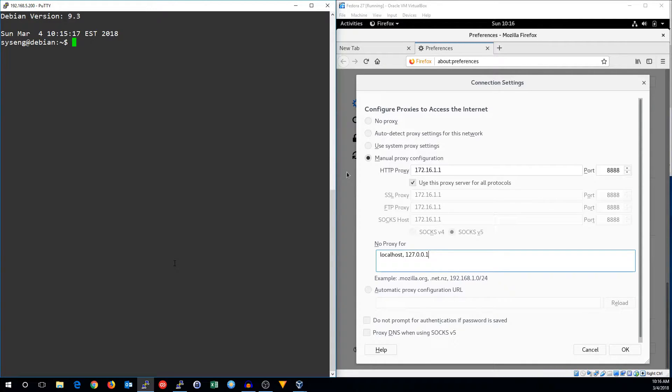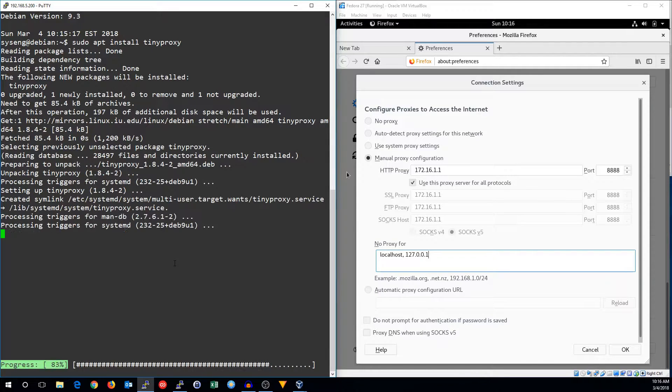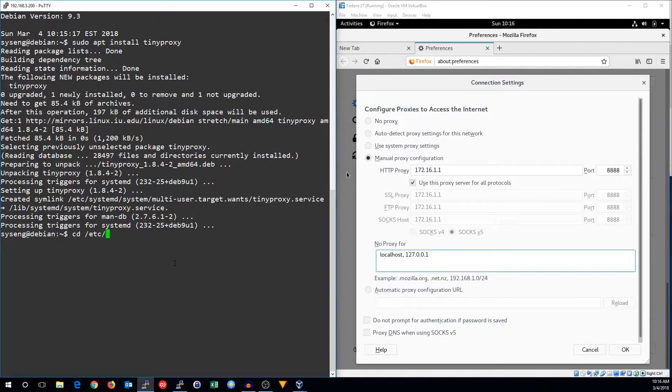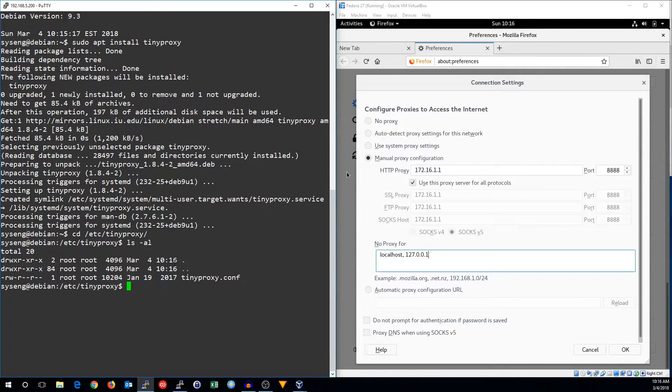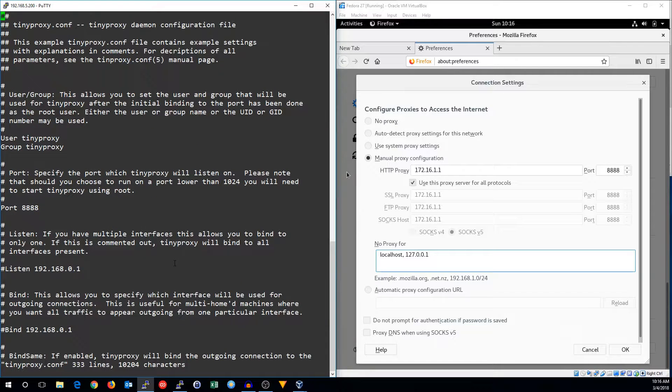That's what I'm going to set up right now, so let's start by installing the TinyProxy package. Now we'll go to the etc TinyProxy directory, and we're going to edit the TinyProxy configuration file.